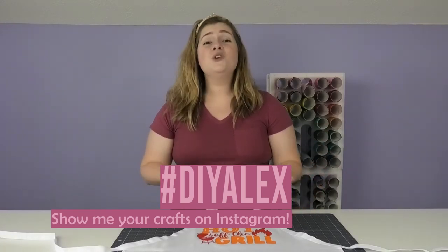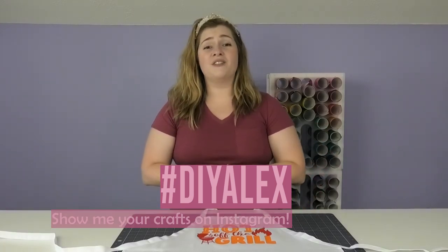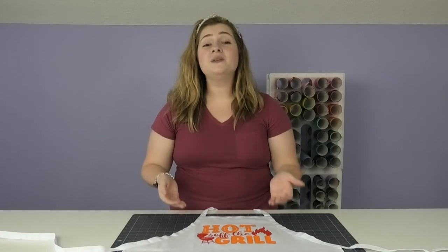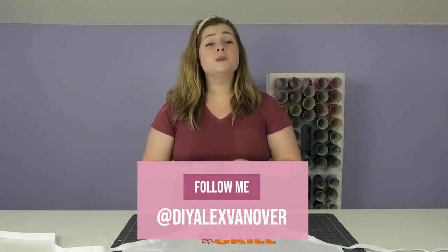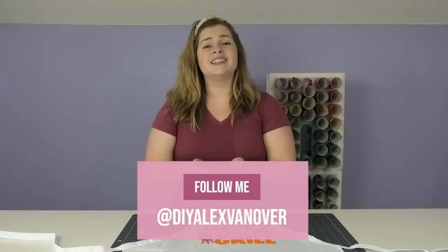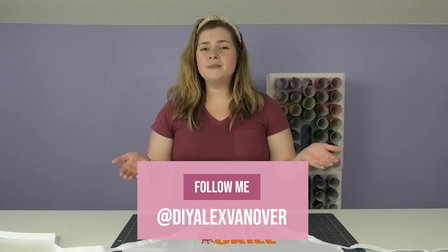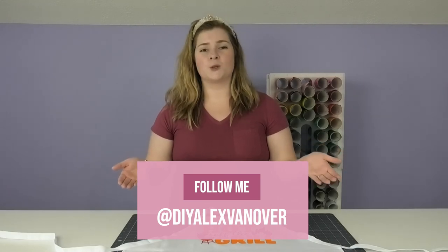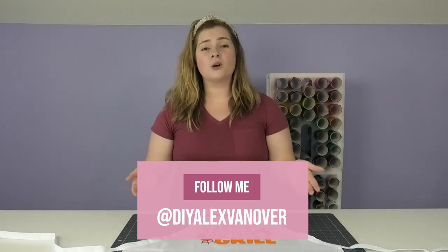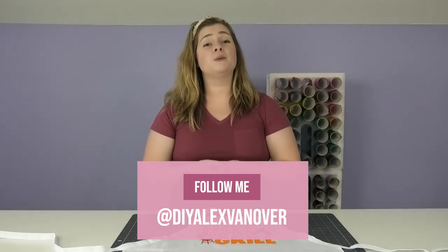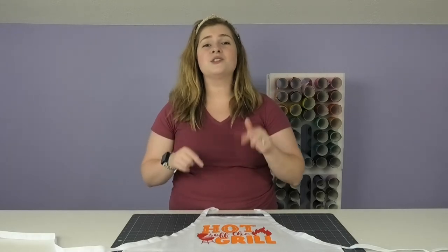If you've made it this far in the video, then I really want to get to know you on social media. Please be sure to find me at DIY Alex Vanover on pretty much all major social media platforms, and I'll be sure to put direct links to my profiles down in the description below.